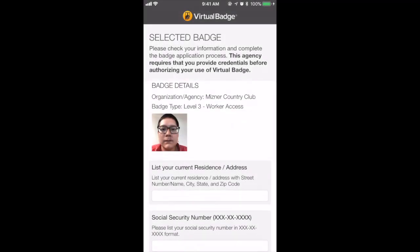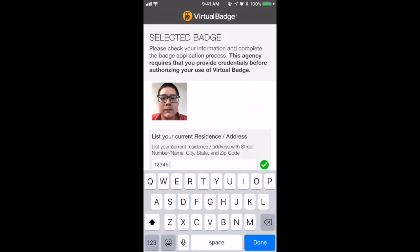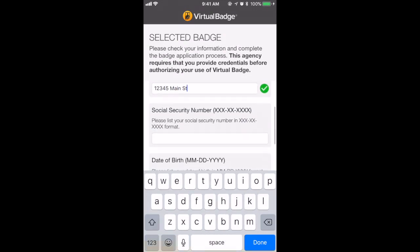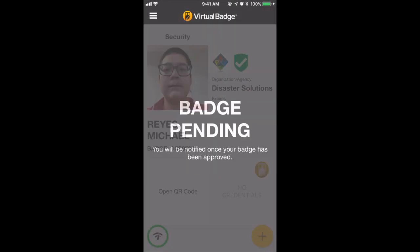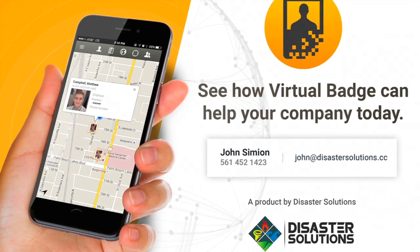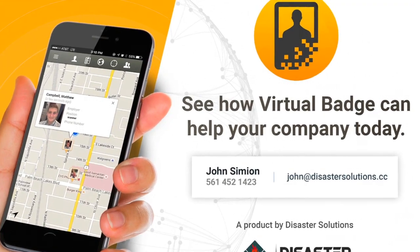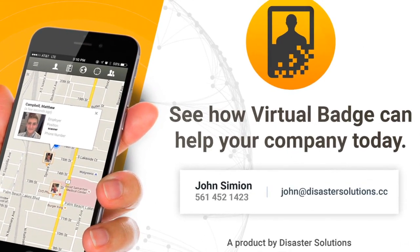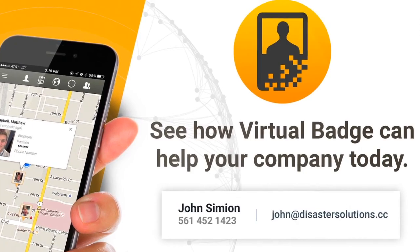If your organization requires additional registration fields, you must fill these out before you can complete your application. Your Virtual Badge will display a pending message until your organization completes their review of your application. Thank you for watching and please feel free to contact us at any time at www.virtualbadge.com.